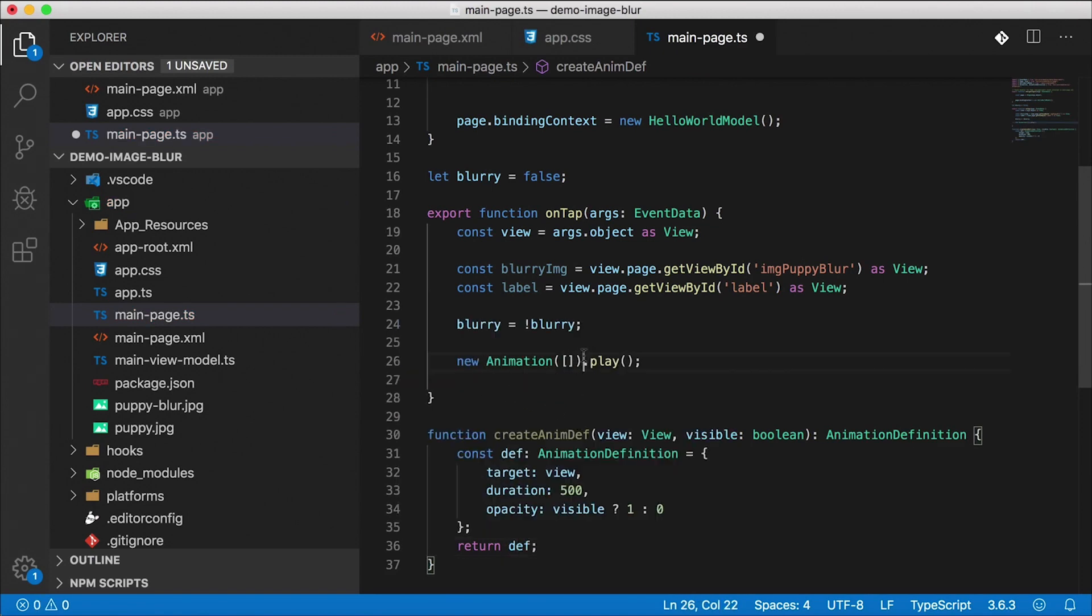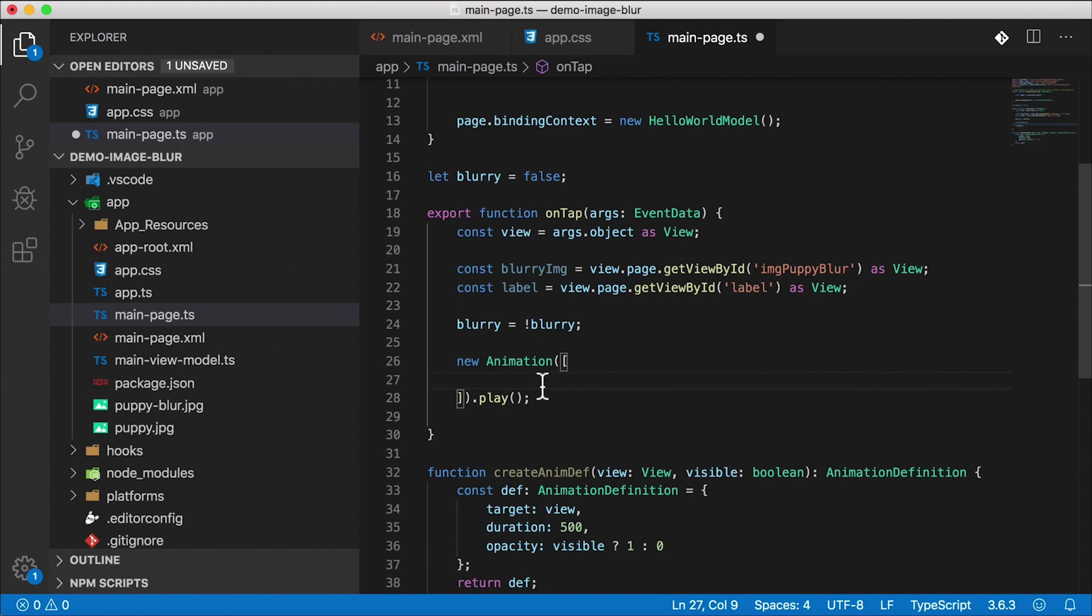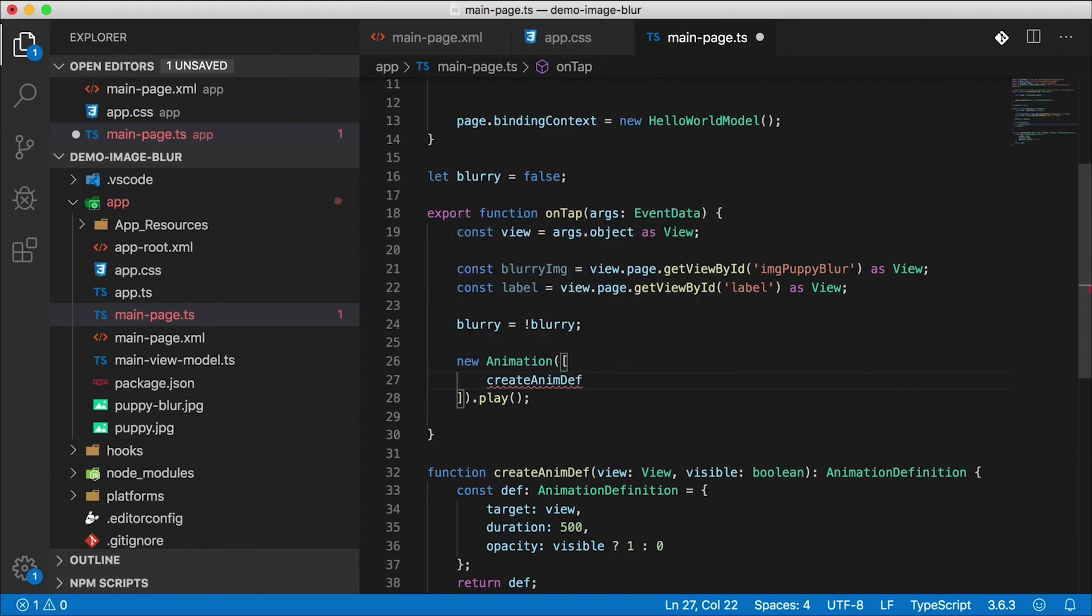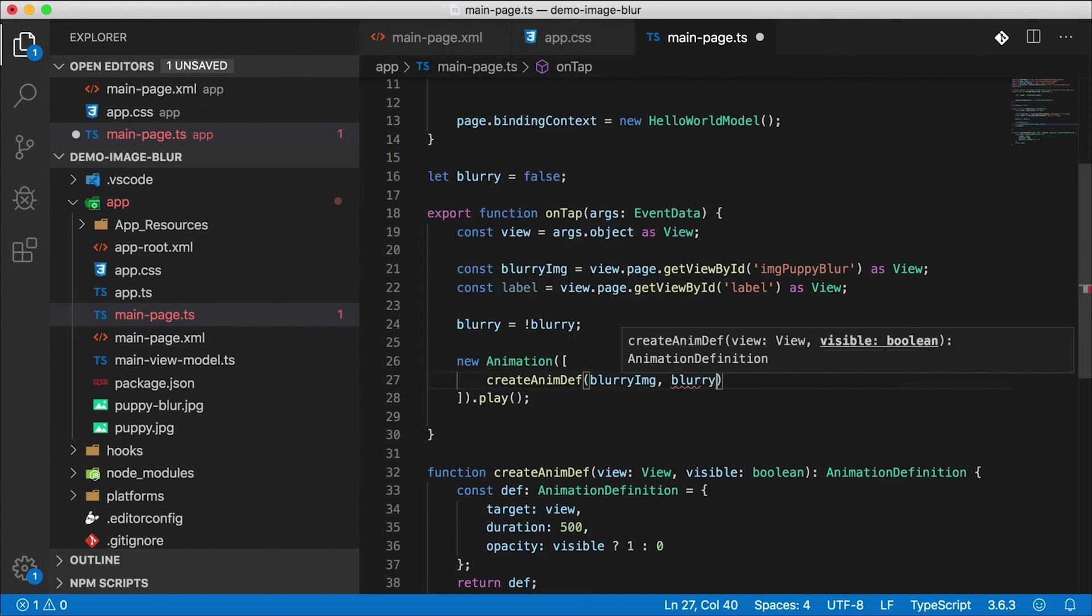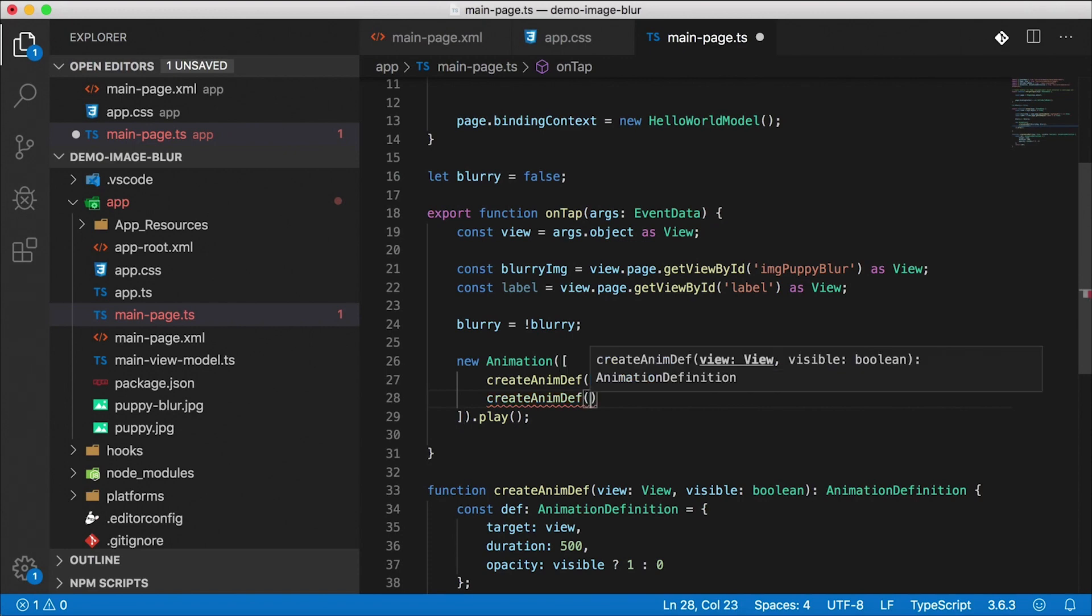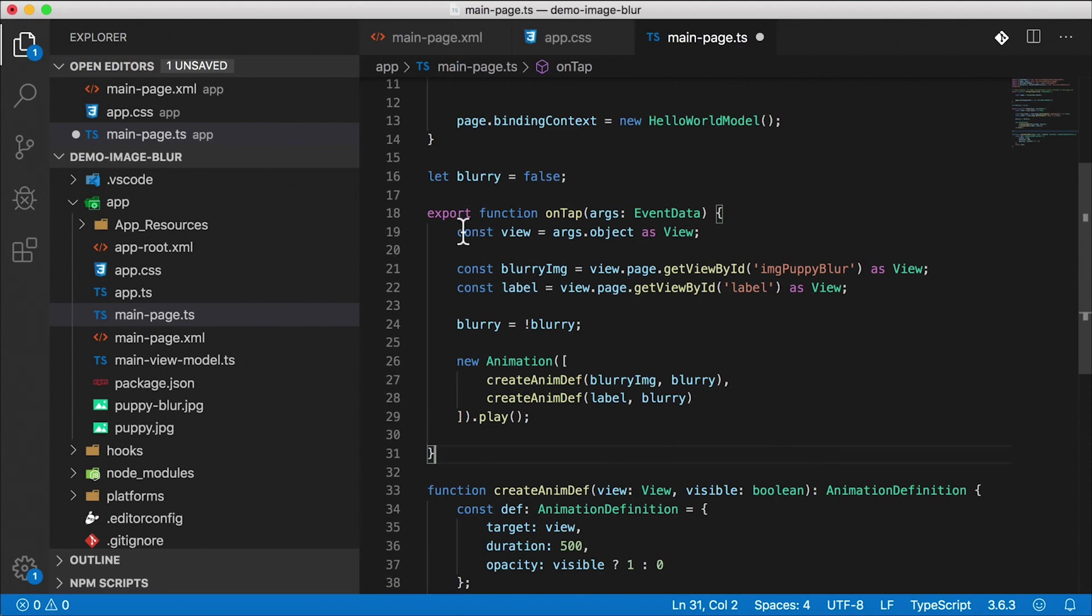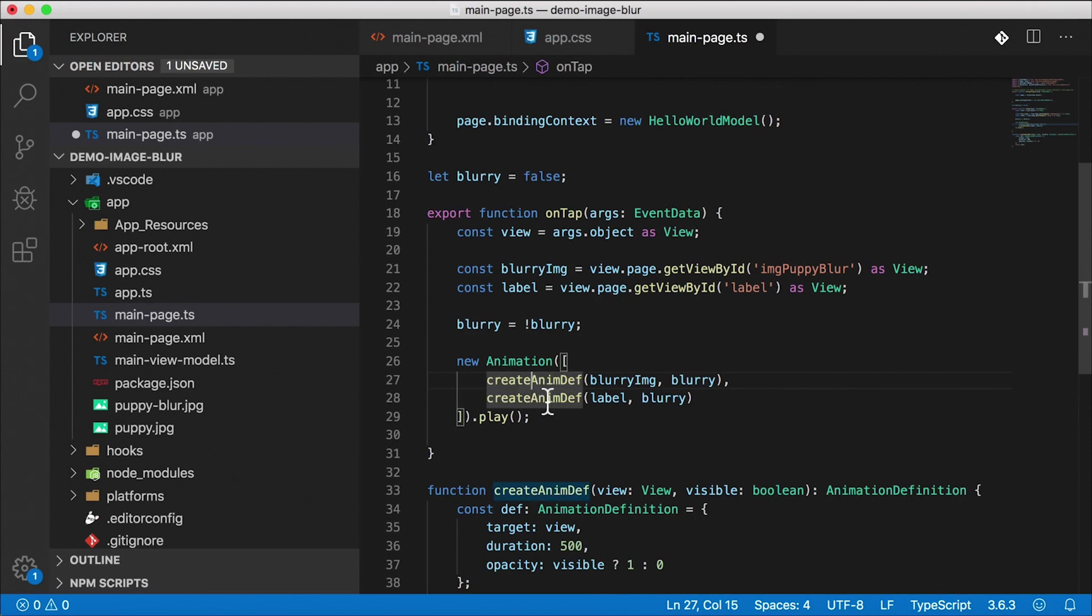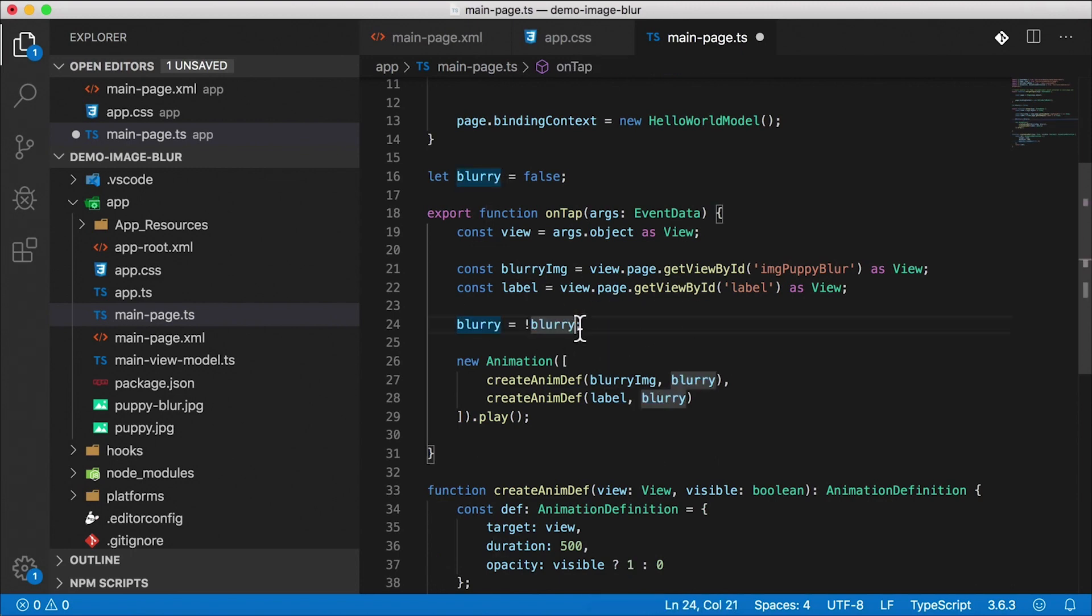And when we create a new animation up here, we pass in an array of animation definitions. So we're animating two things here: one is the image and the other one is the label. I'm going to call that createAnimationDefinition function with the blurry image and the blurry flag. And then I'm going to call that function again to create another animation definition for our label this time, also passing in the blurry flag. So when we tap the button, the blurry flag is going to go from false to true. We're going to create two animation definitions and then play them at the same time. One is going to be the blurry image, and since we're passing in true for blurry, our opacity is going to be one, so we're going to fade that in. And the next time we tap the button, we're going to flip-flop that blurry flag, and then we're going to fade each one of these views out.